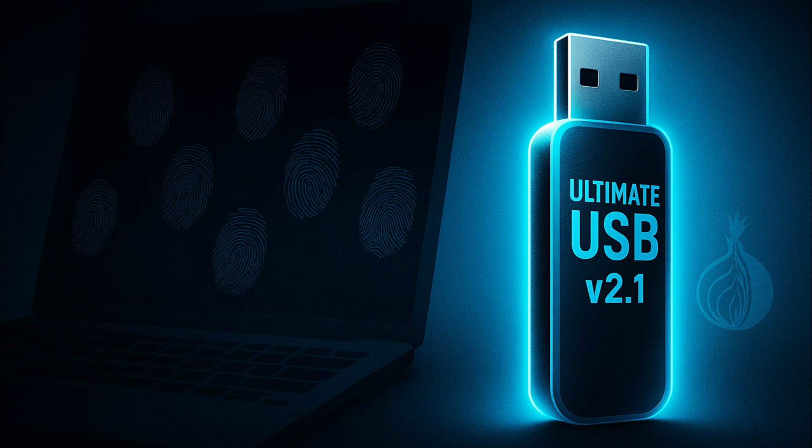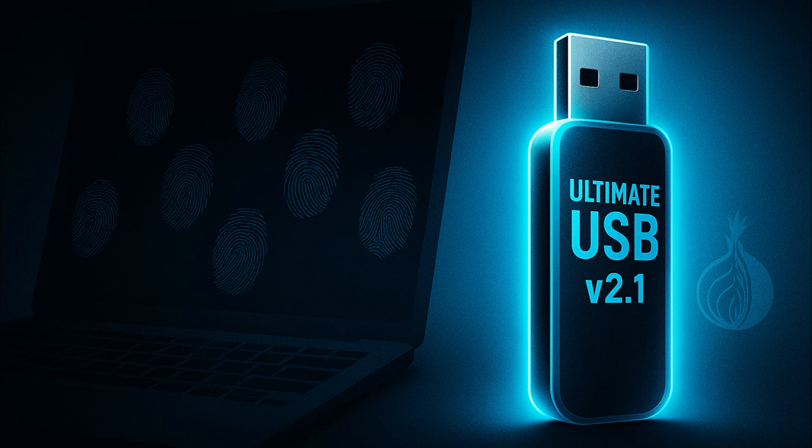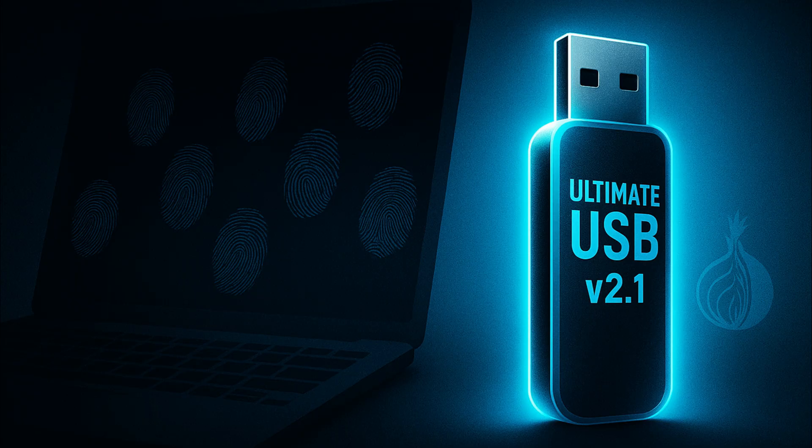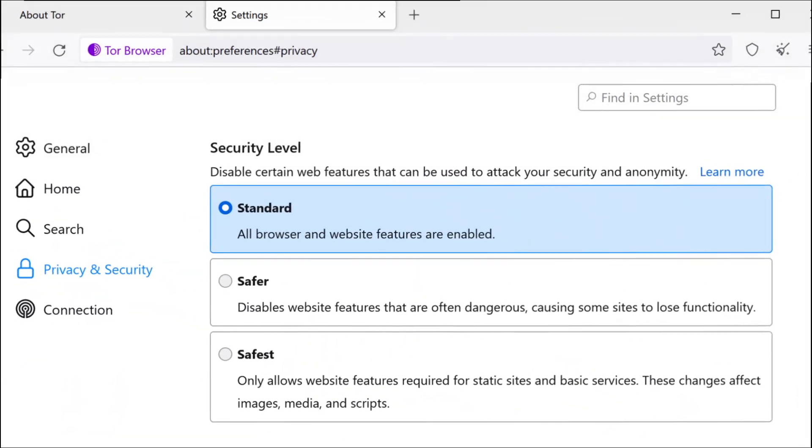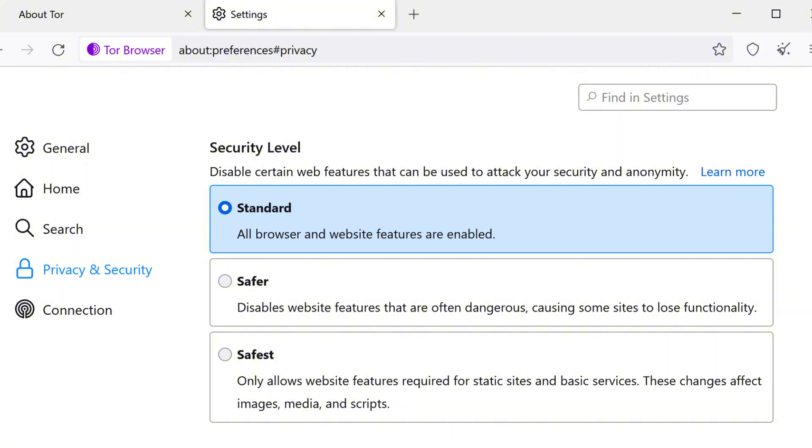It includes privacy-focused operating systems like Tails, designed for anonymous browsing. When you boot into Tails from the USB, your main system is untouched and everything is wiped clean when you shut it down. Inside Tails, Tor Browser is already installed, and you can even push its security settings higher, from standard to safer to safest, depending on what you're doing.